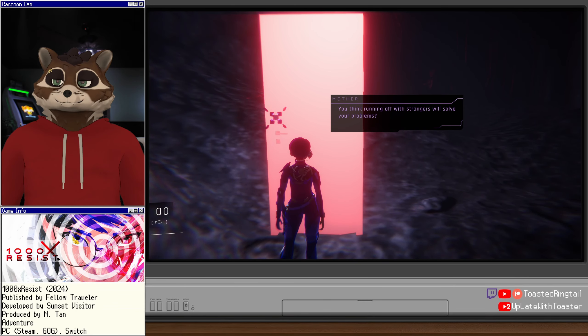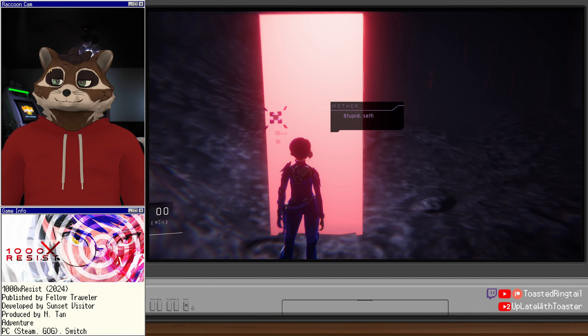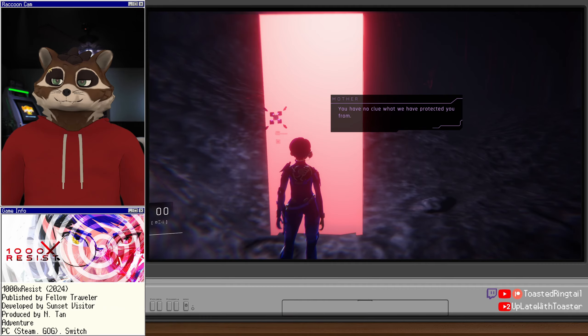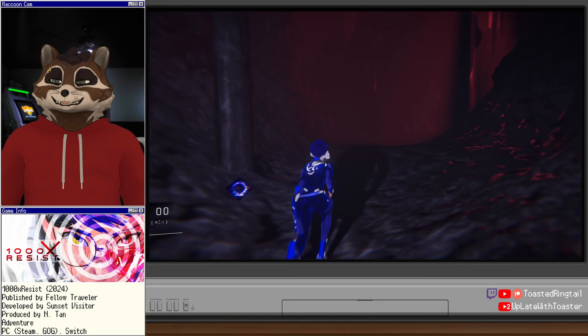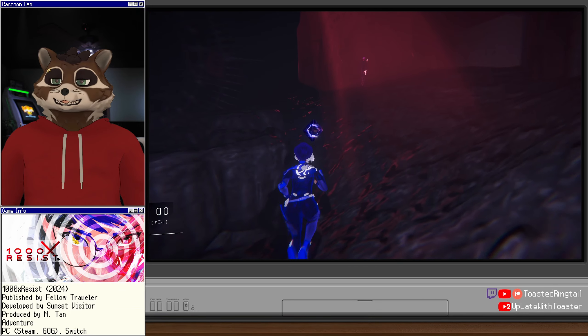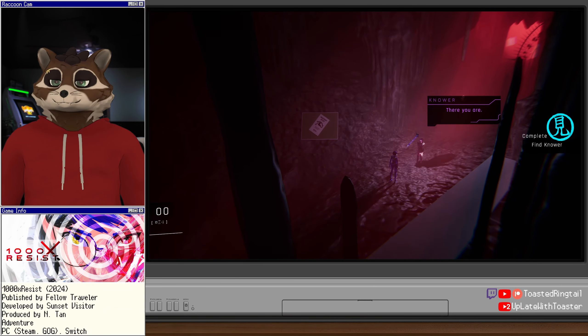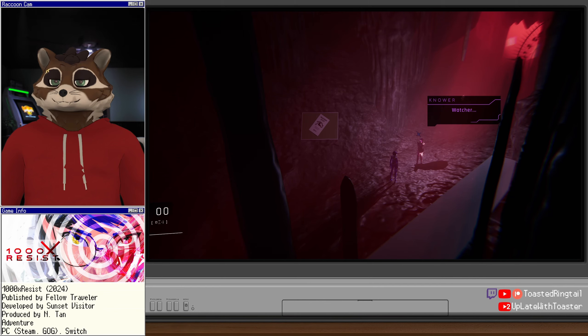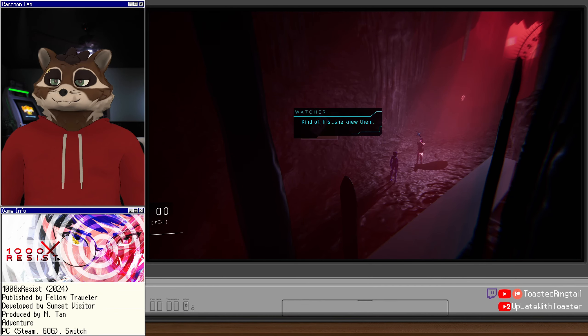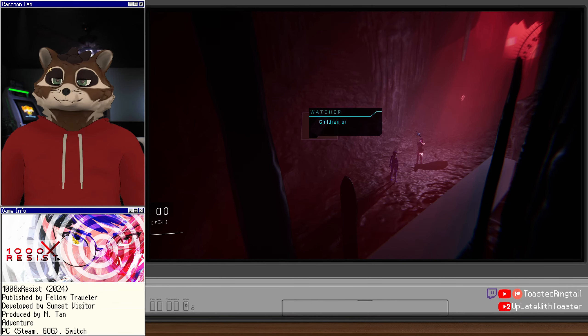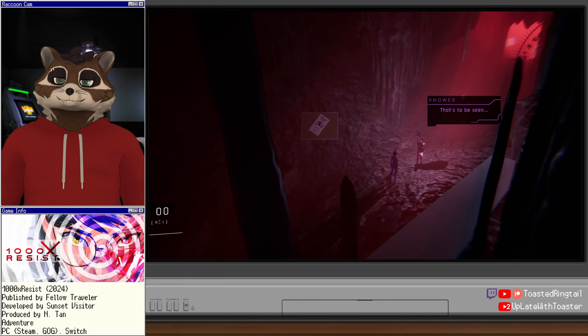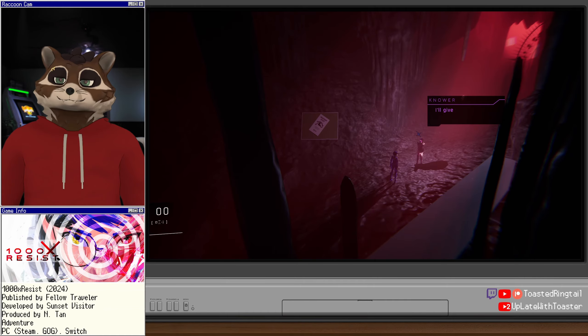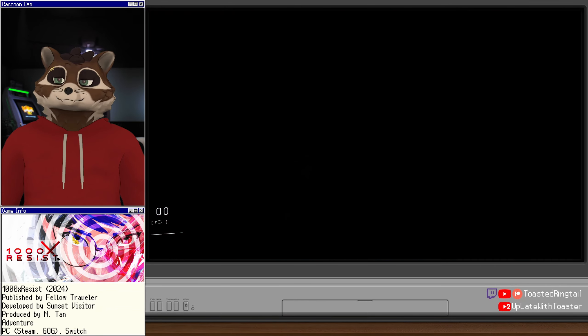What is this place? You think running off with strangers will solve your problems? Free you from your responsibilities? Stupid, selfish girl. You have no idea what we have been through. You have no clue what we have protected you from. This is, like, genuinely unsettling and, like, horrifying. This is way different than I expected. The cave has shifted. Watcher, do you happen to know these children? Kind of. Iris, she knew them. They're acting quite strangely. Are they always like this? Well, children are strange. I believe that ring is trying to communicate with us through them. What could it be trying to say? That's to be seen.